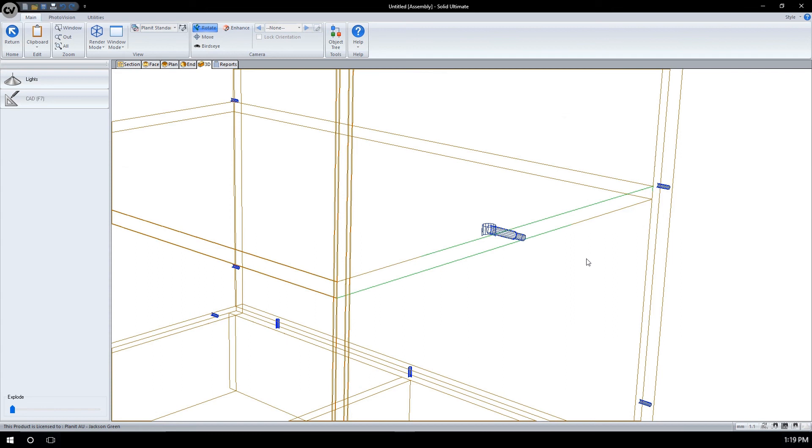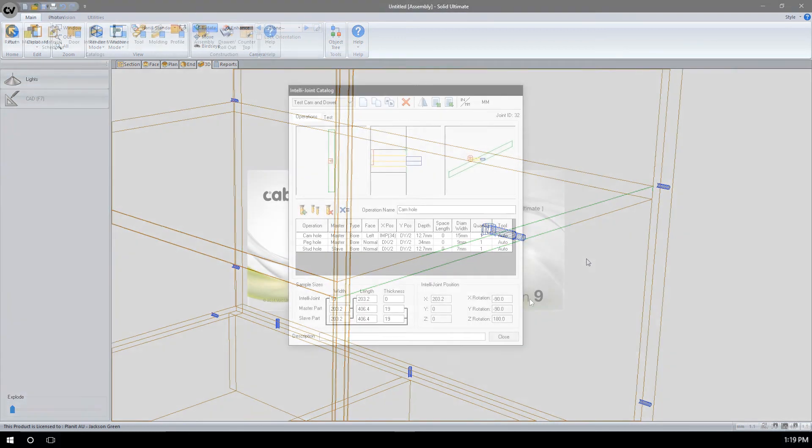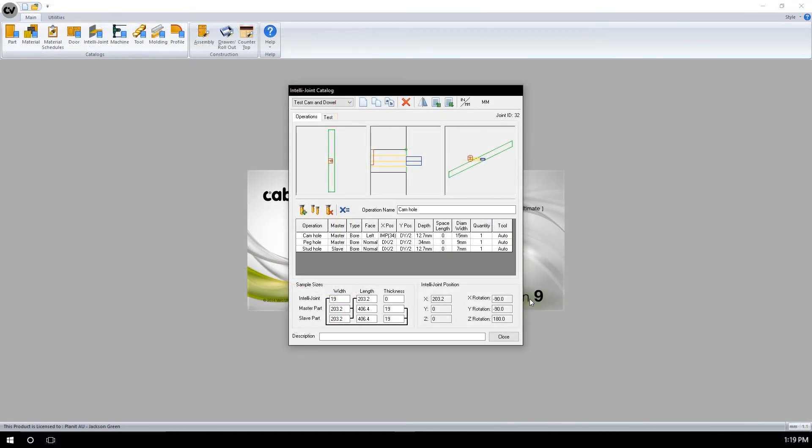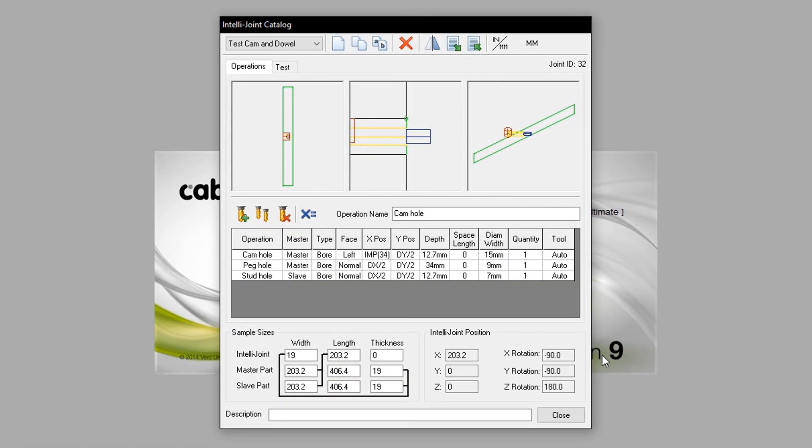Our IntelliJoint can be modified to adjust its placement on the master part. The scenario we will play out is adding another cam hole and peg operations set. Therefore, this edge will have two sets of cam and dowel pins. We will return to cam editor to modify the existing IntelliJoint. To add additionals in, I will go through and copy each of the primary operations seen here.